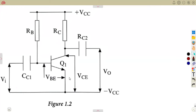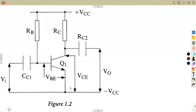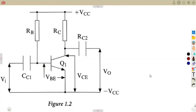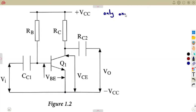We are going to have both the base and the collector, which gives us our VBE and our VCE. Remember, this is the common emitter, so the base is connected common to the emitter, and the collector is also taken to the emitter. That is why we are having VBE and VCE in common. It's fixed bias, so only one supply is used.